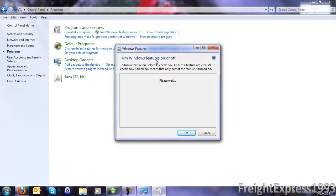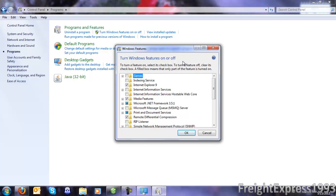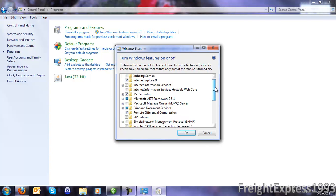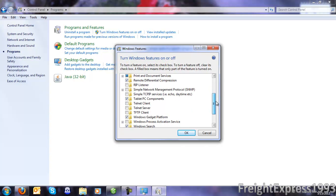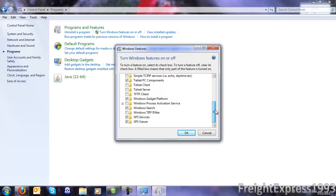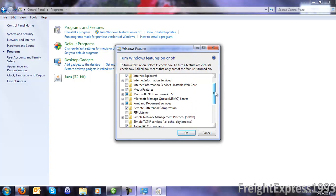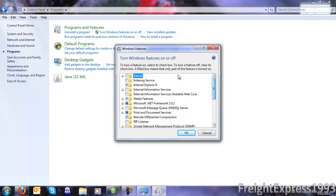You get this window. Be patient for this to come up. Once you get this little window, you want to go all the way down and look for Games.